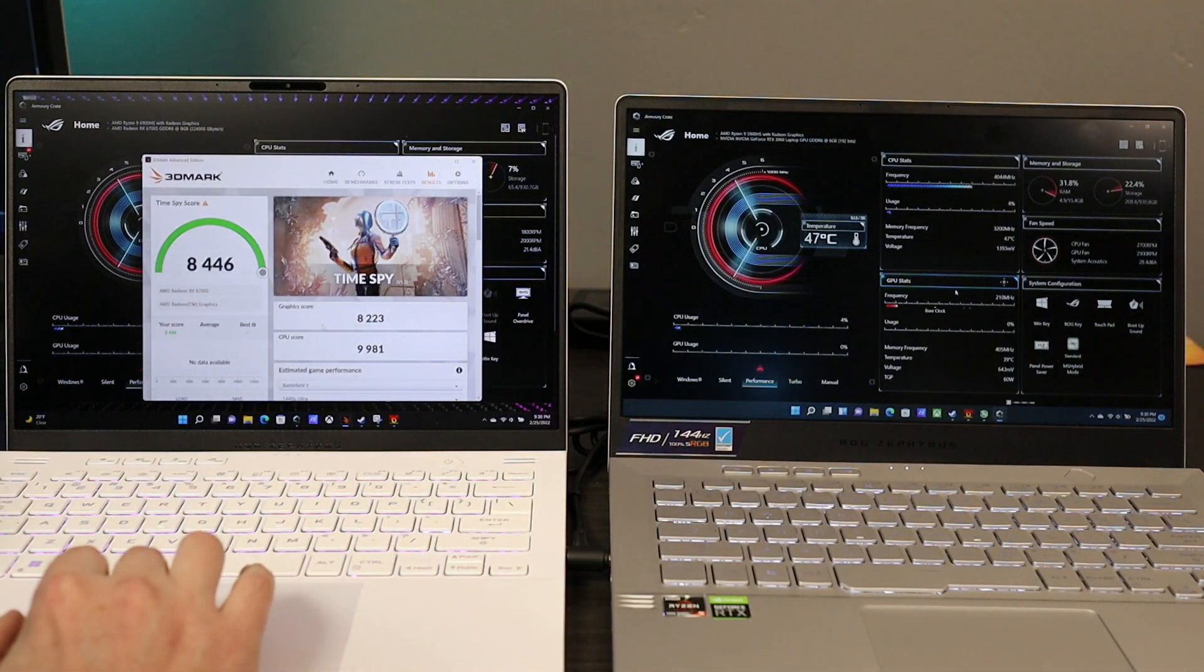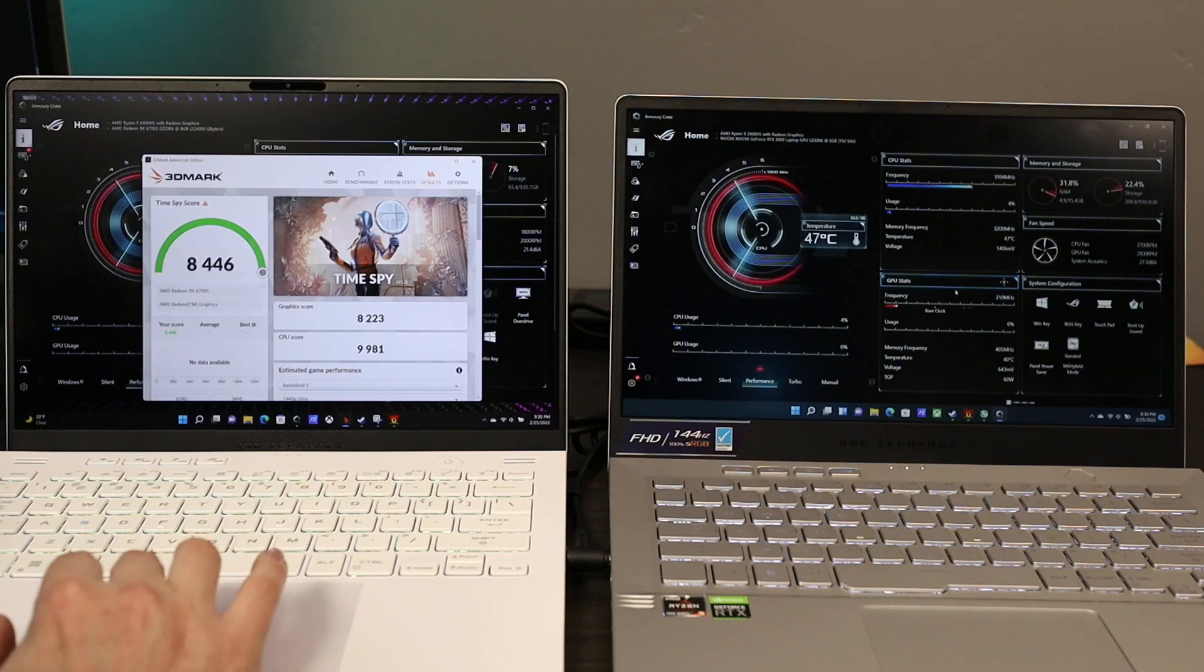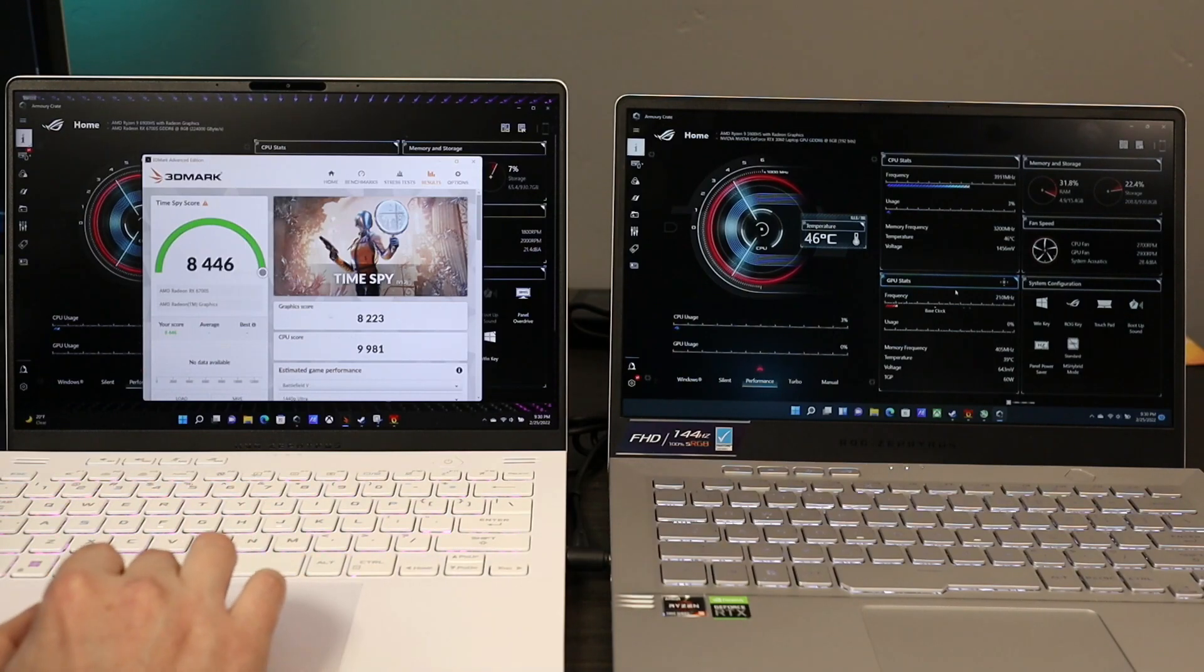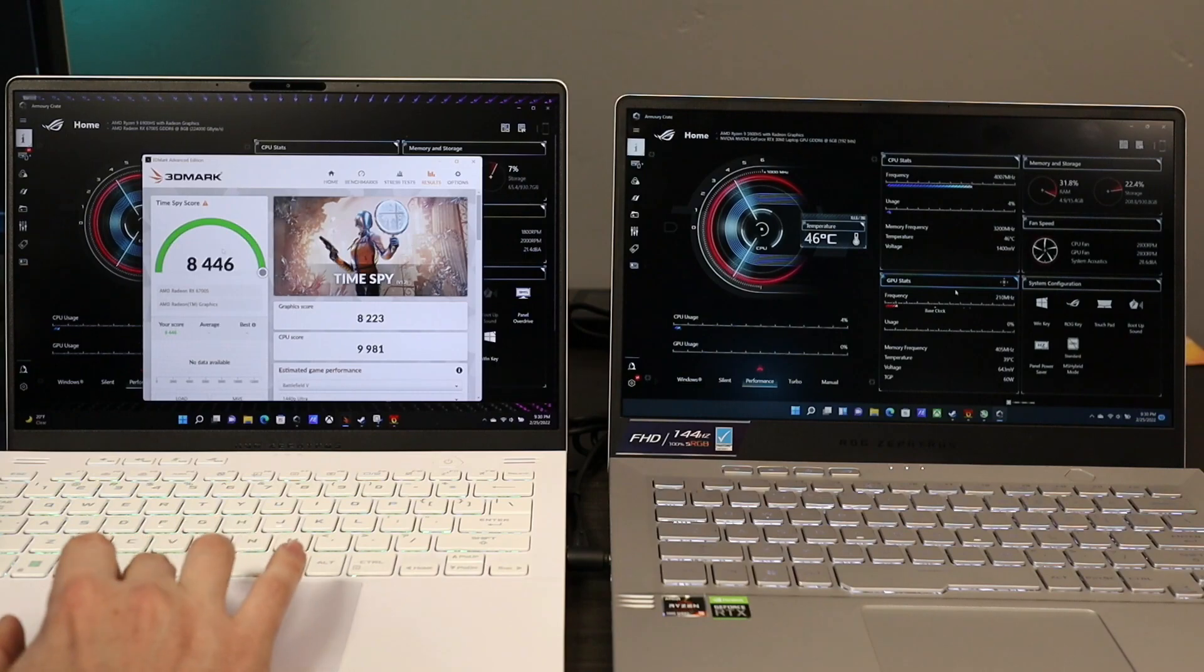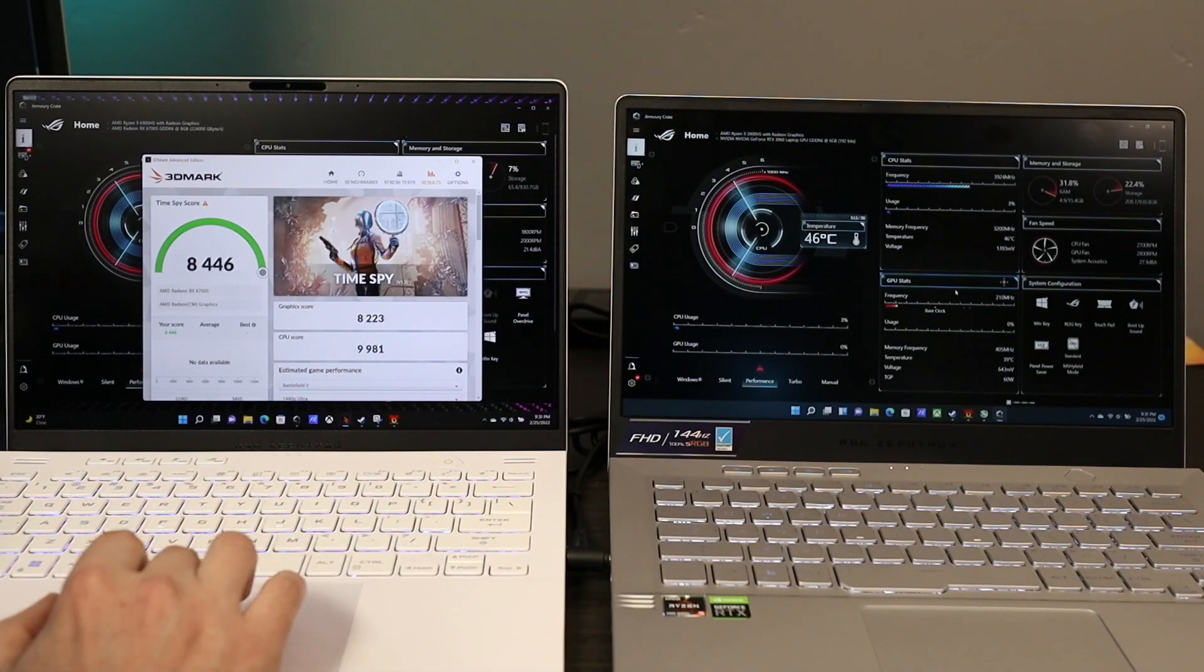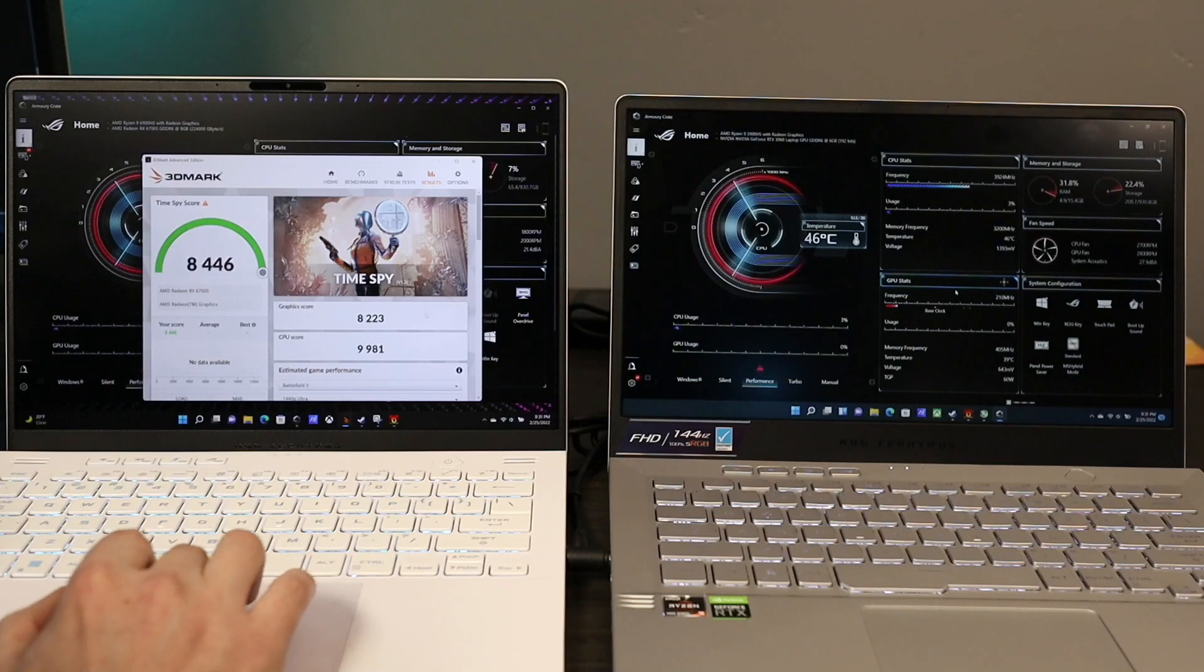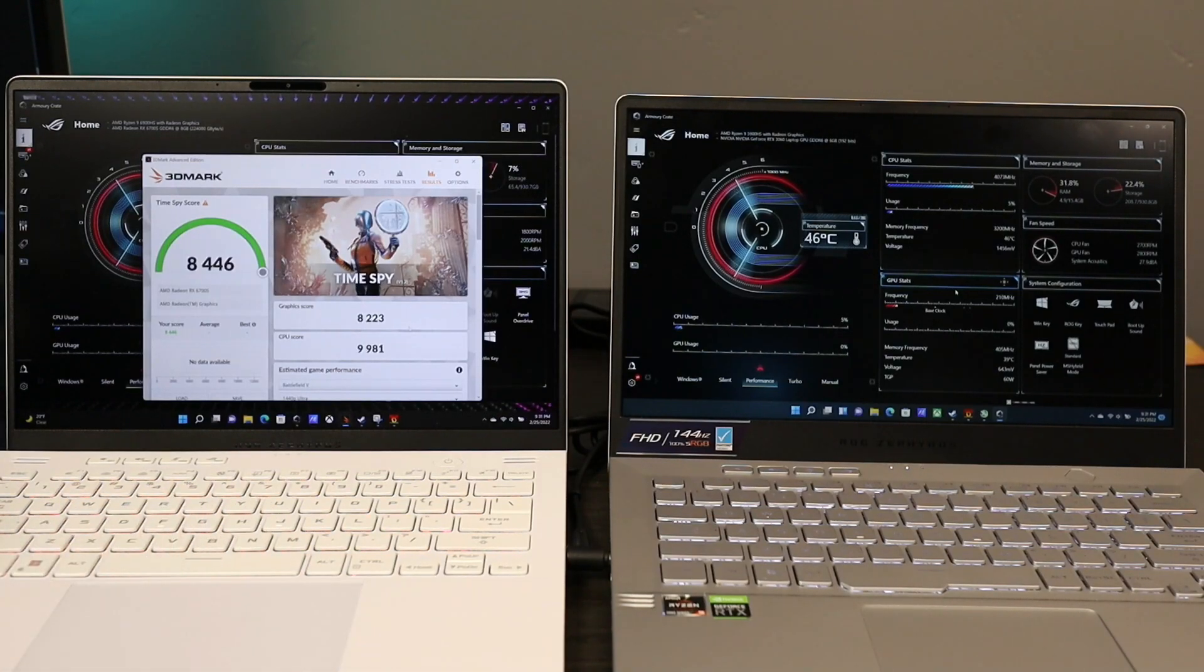here is the out of the box graphics and CPU score that I have on the new G14 with the 6700S, which from what I can tell is a pretty good, pretty close graphics and CPU score.